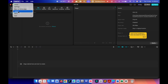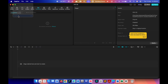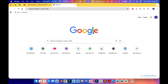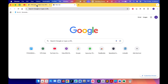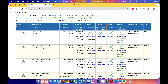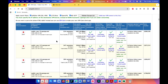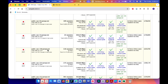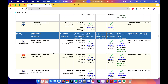First, close CapCut and go to your browser. You need to go to the website vpngate.net/en/. When you get into this website you will see multiple VPN addresses available, along with IP addresses, based on countries that support different VPN connections. If you scroll down you will see multiple countries available.